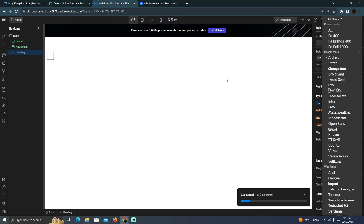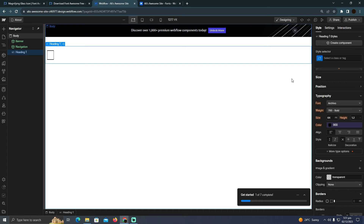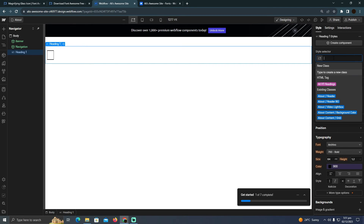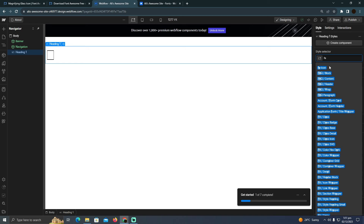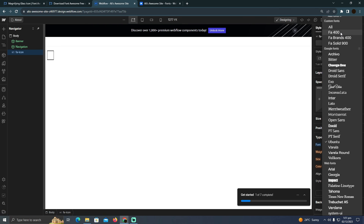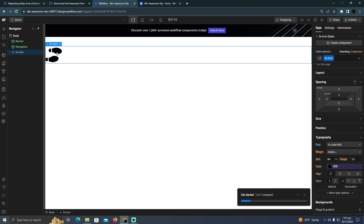Go back to Webflow and scroll up to the style selector. Type 'fa icon' and select that option. Then go to the font section and select your FA font. As you can see, the font is applied and the icon is now displayed. That's how you use Font Awesome icons in Webflow!